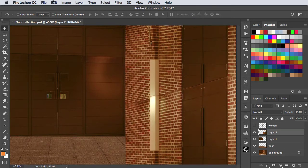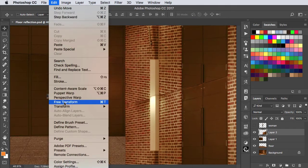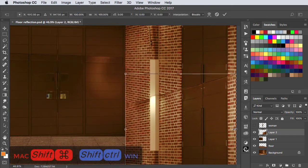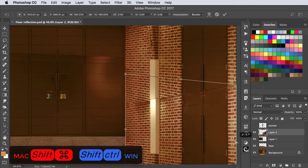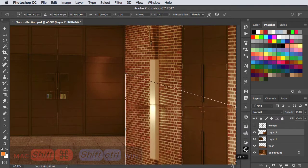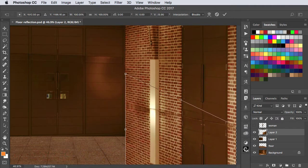We'll use free transform to shear it. Hold SHIFT and CMD or SHIFT and CTRL and drag that side handle downwards.